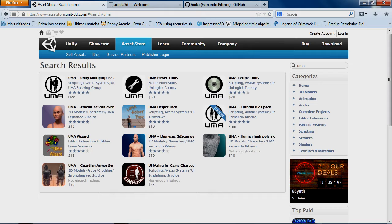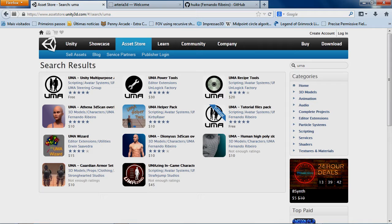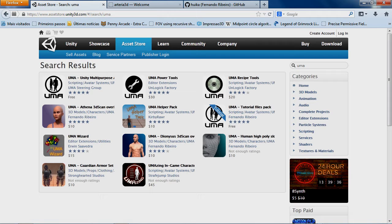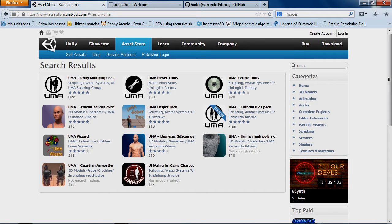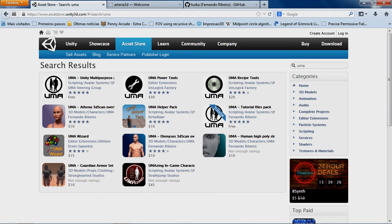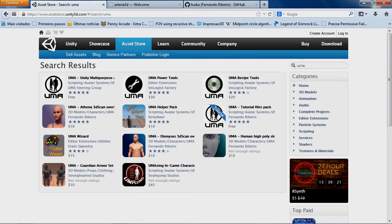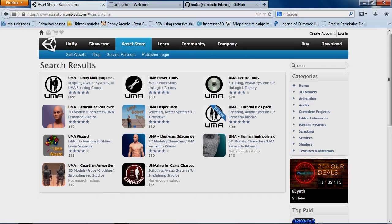So basically those will save you a lot of time. If you're, for example, an artist and you don't have programming background or experience. Those tools will probably help you testing your content without the need of further programming knowledge as the basic UMA Pack requires.